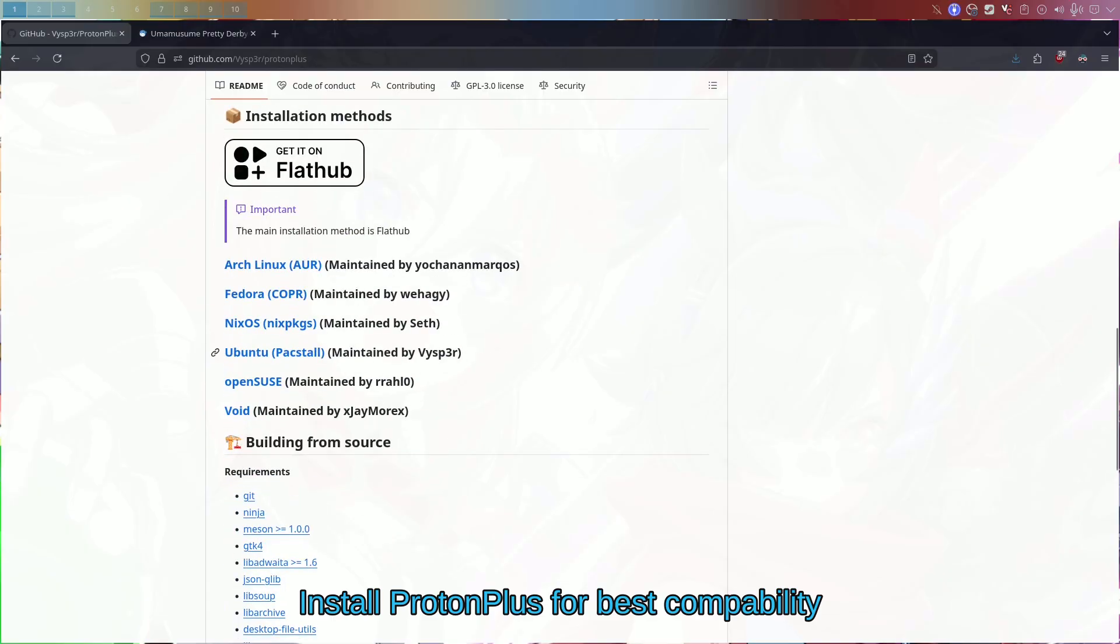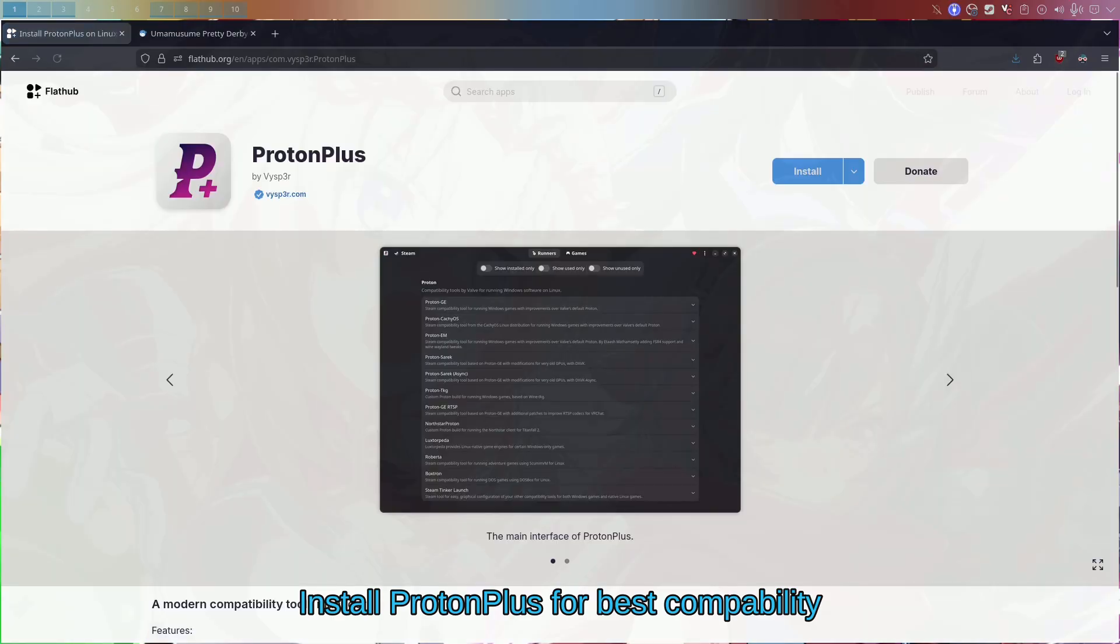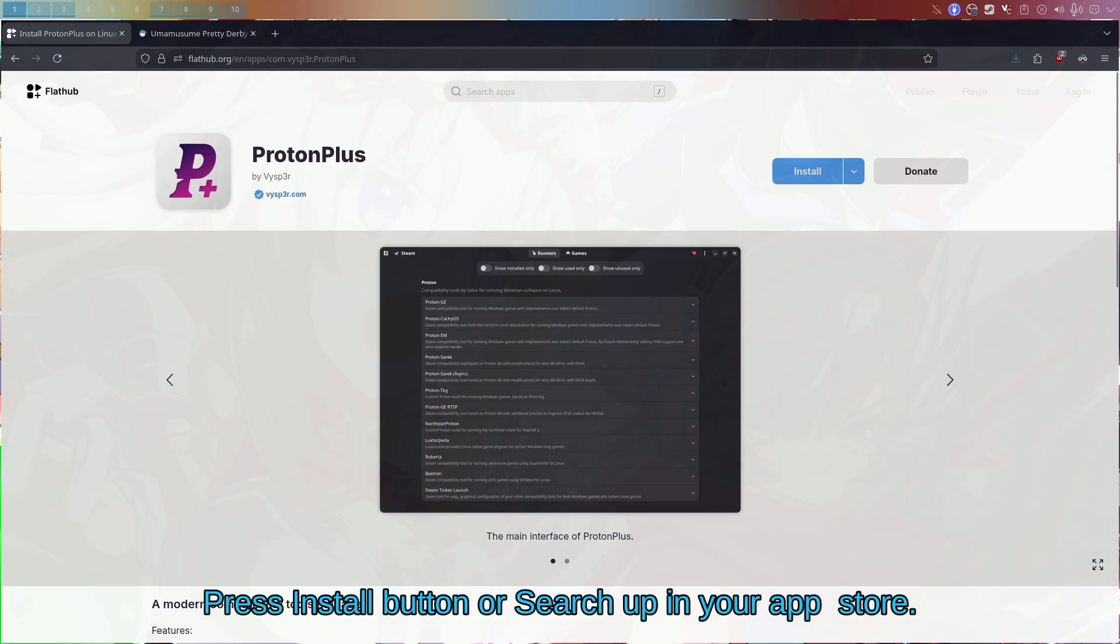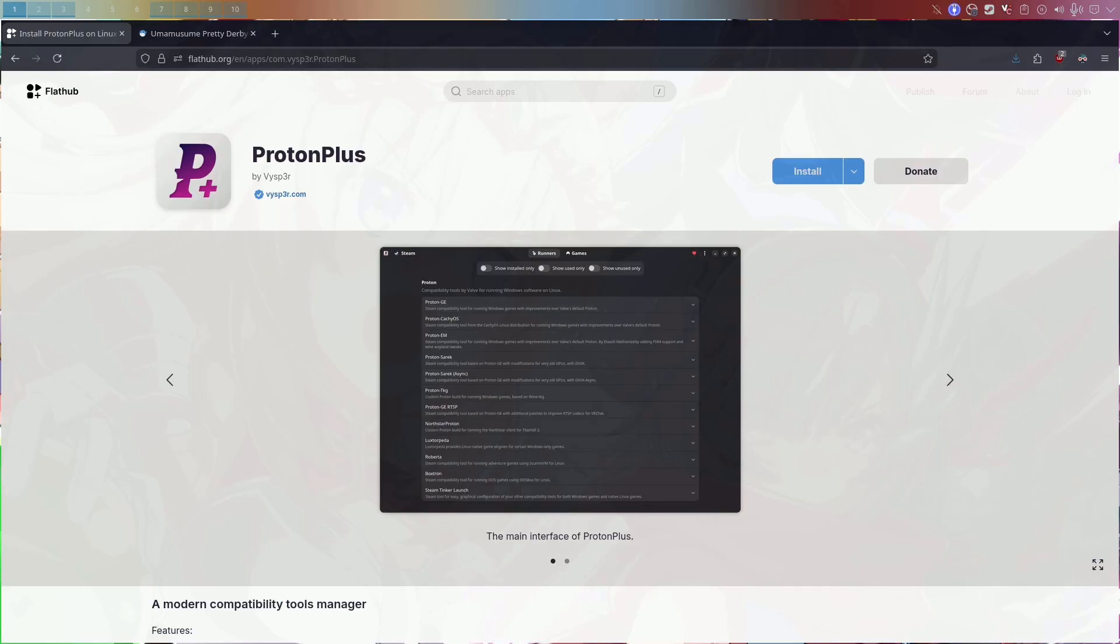Flatpak or whatever other version you want. You can go to the link in the description, search up in your store of choice. Once you get ProtonPlus installed, you are pretty much good to go because having ProtonPlus and Steam is all you really need. Umamusume working pretty optimally on most apps.